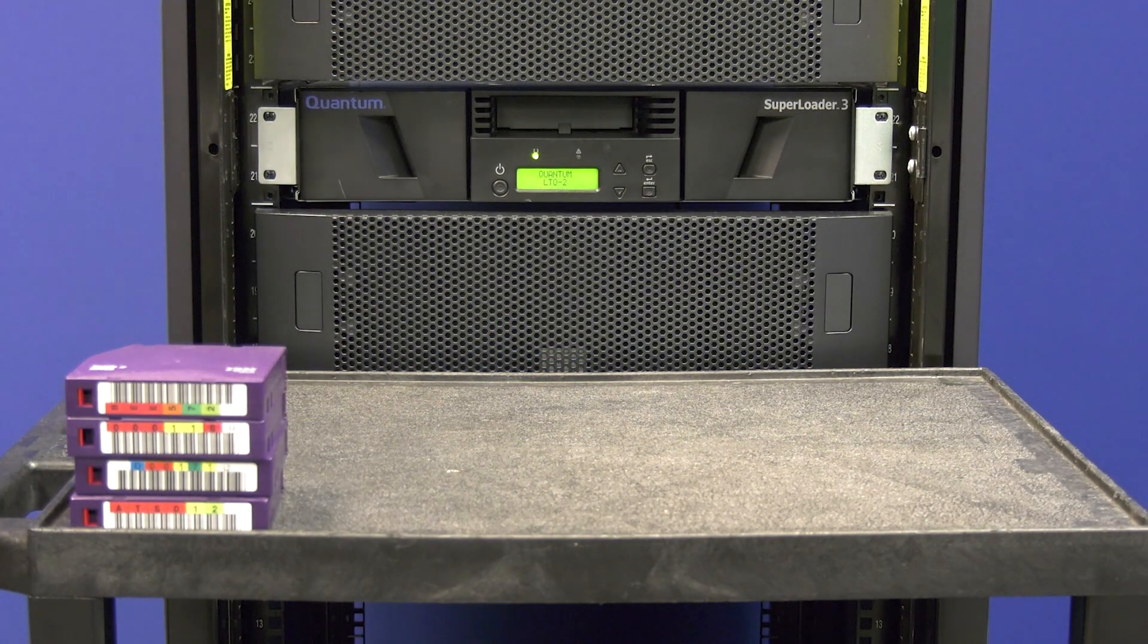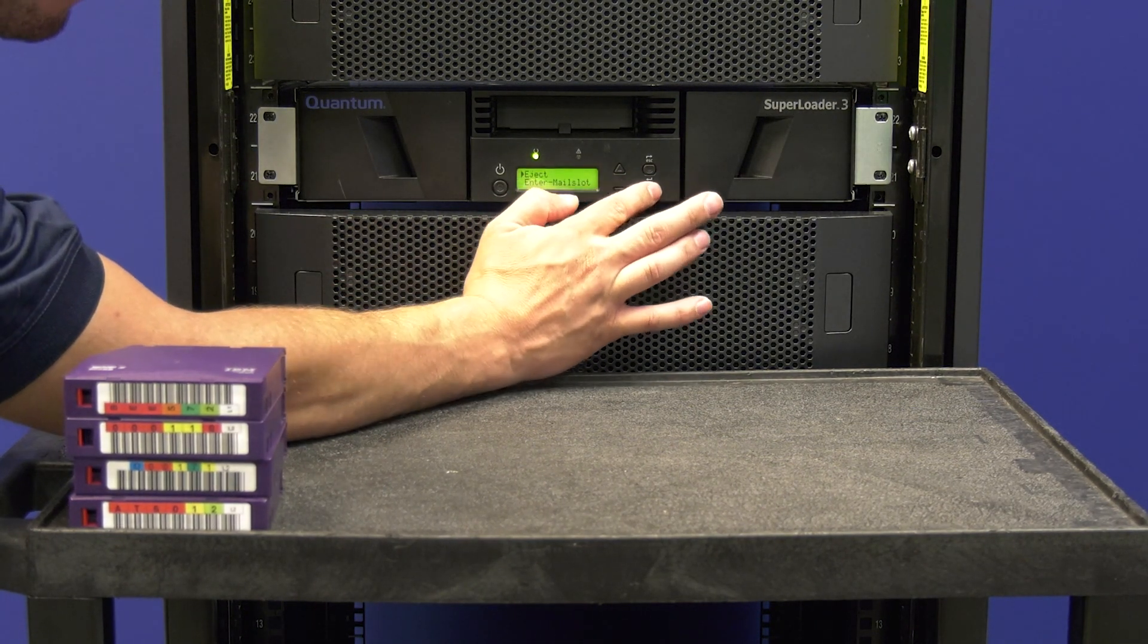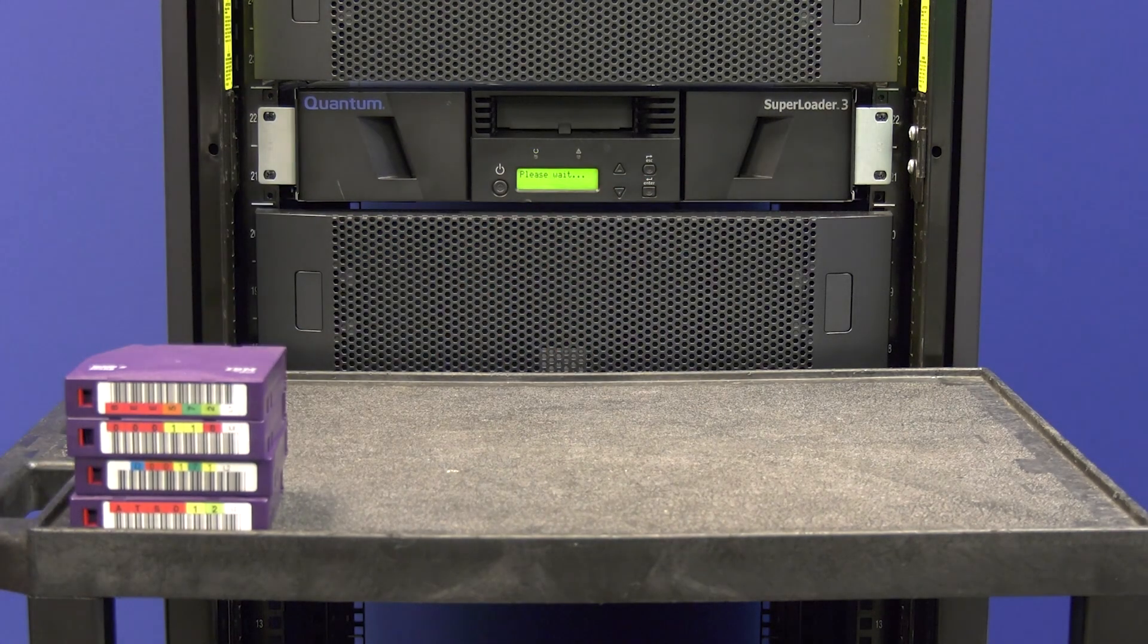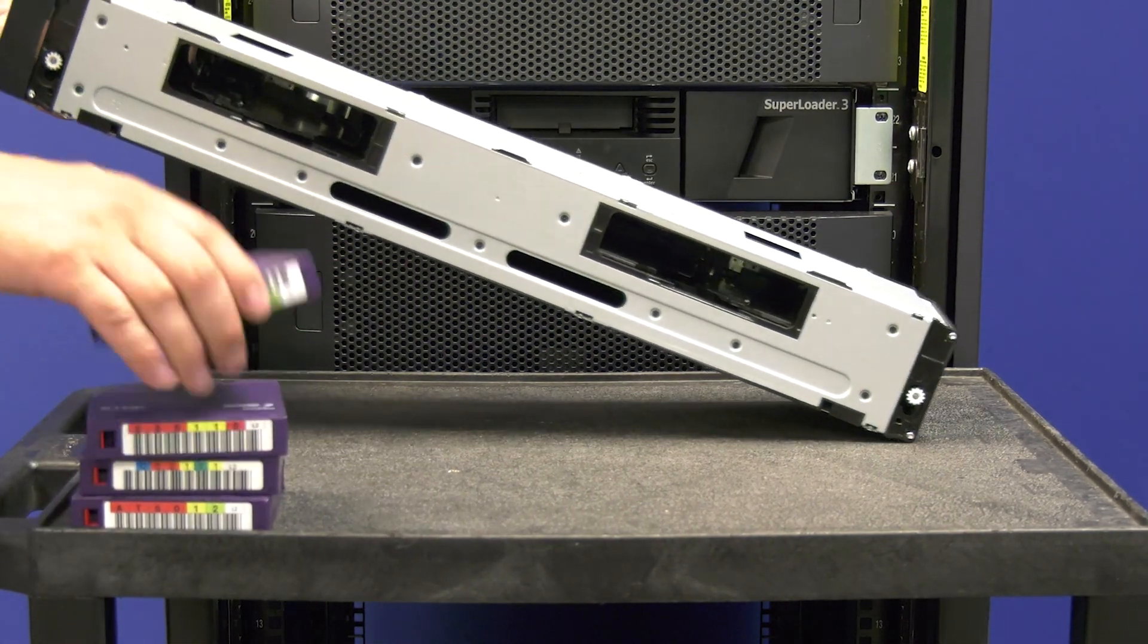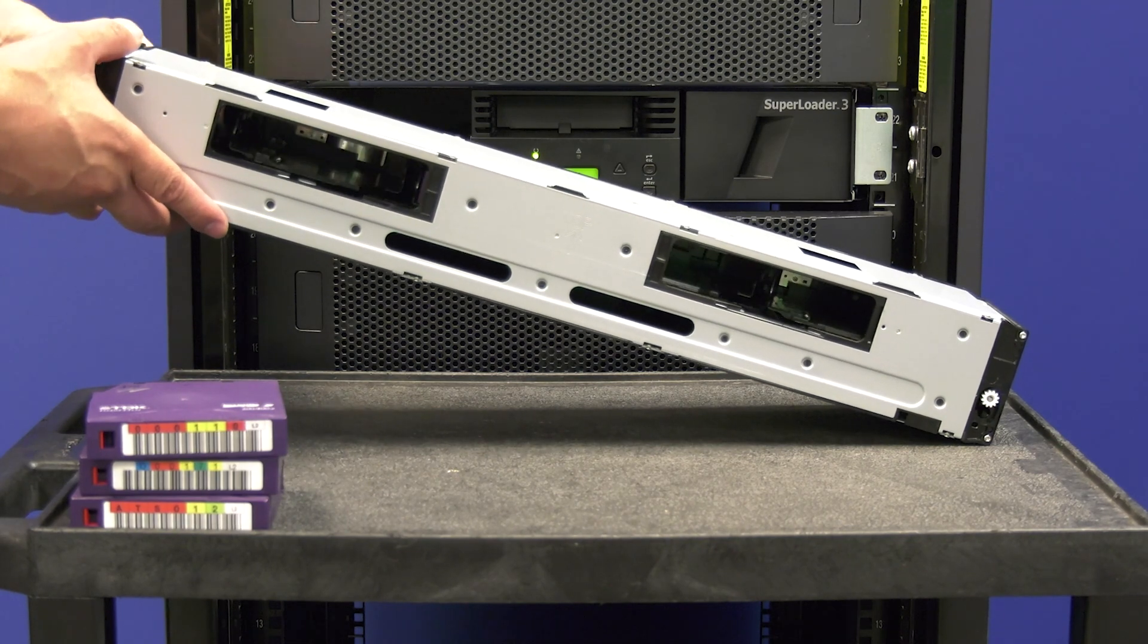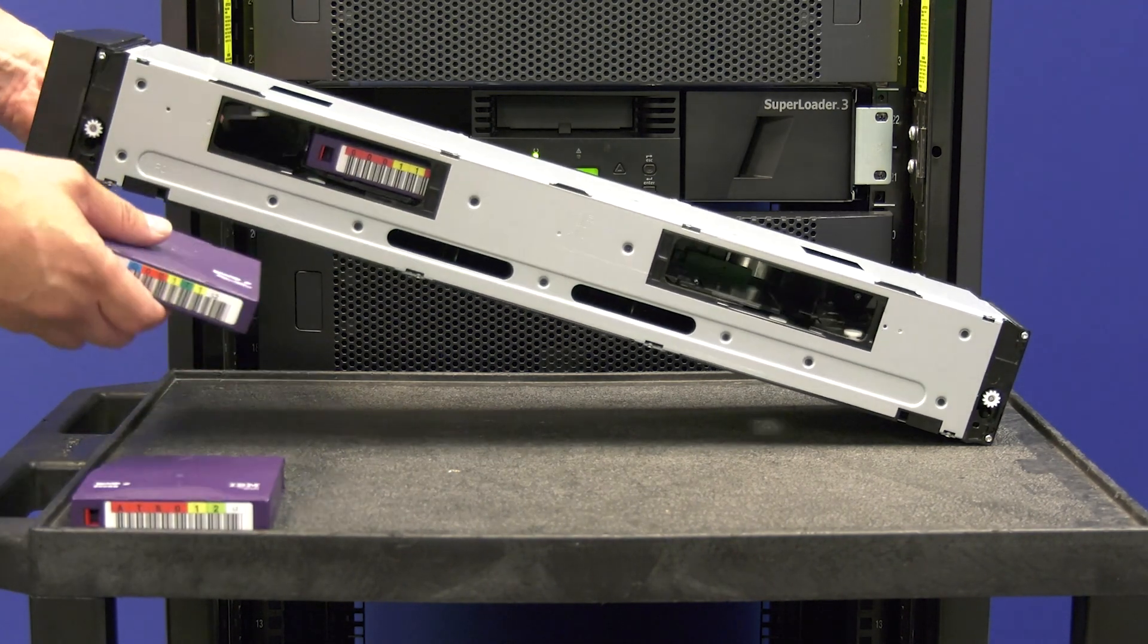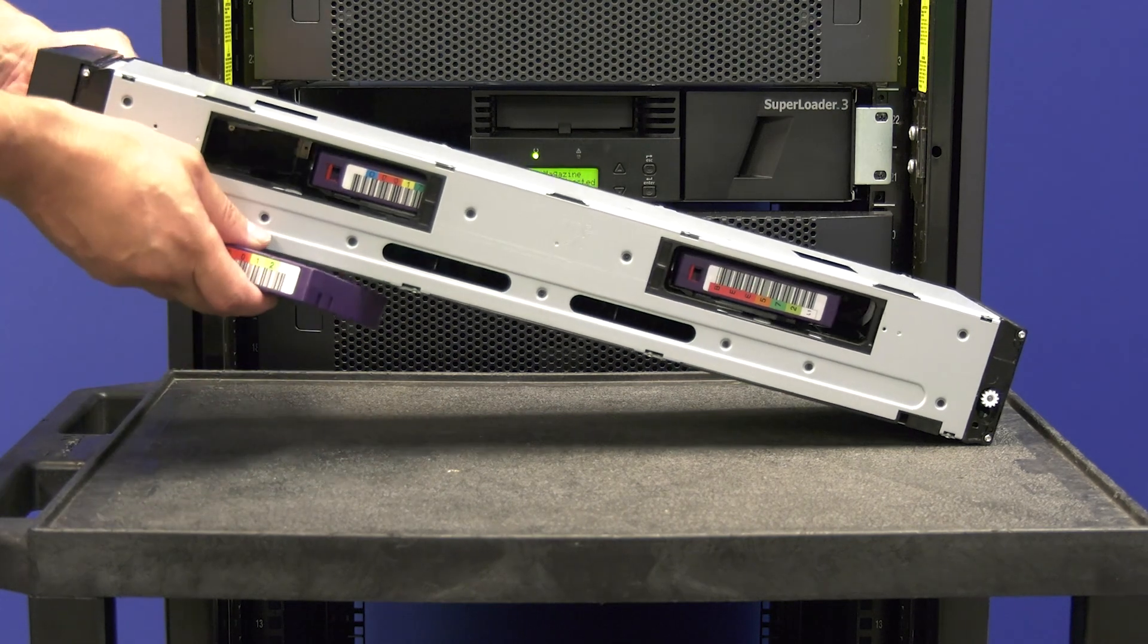You are now ready to load your tapes into the magazines of the library. Please use the eject command through the operator panel to eject the left side magazine and insert all tapes into the magazine slots before inserting the magazine back into the library. Then the library will inventory the magazine.